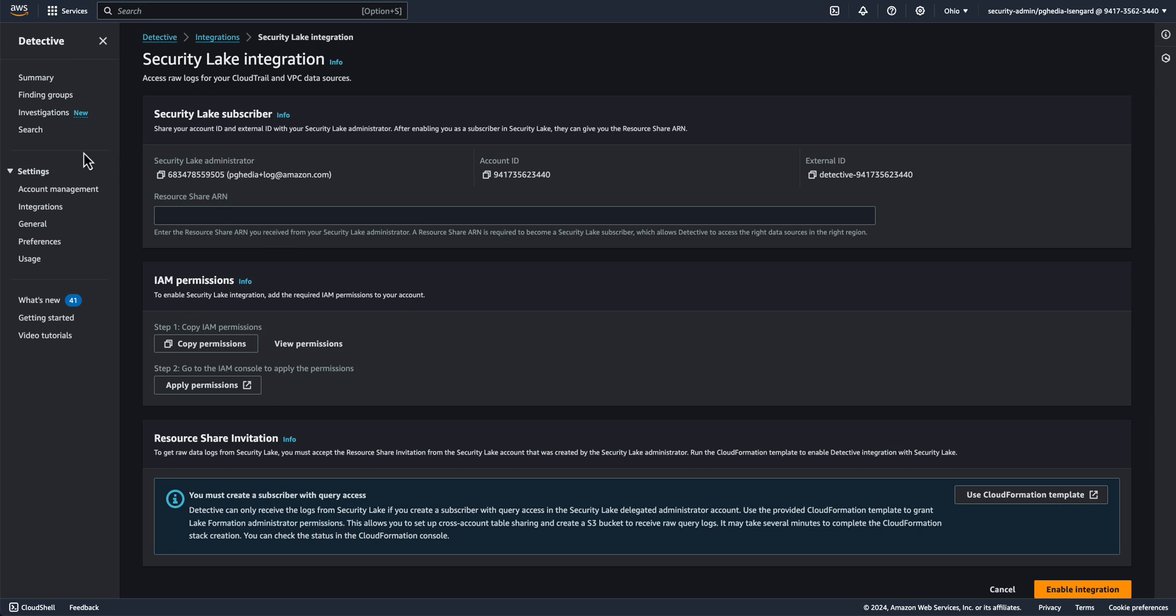Now let's go back to our Detective Delegated Administrator account. Paste the resource share ARN under the Security Lake Subscriber panel. Next, the Detective users in your organization will need certain permissions to S3, Glue, Athena, SSM, CloudFormation, IAM, Lake Formation, and AWS Organization services to use this integration. We already reviewed these permissions earlier in this video.